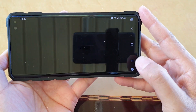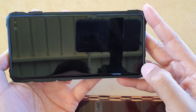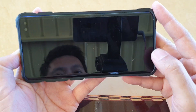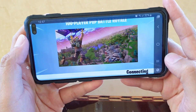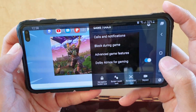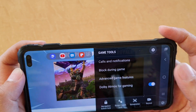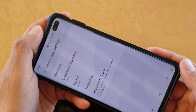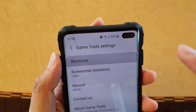Then swipe out here and tap on the Game Tools icon. Next, tap on the Settings icon at the top here. And then tap on Shortcuts.